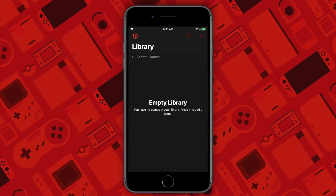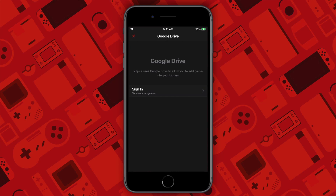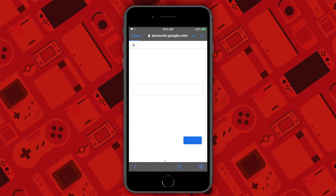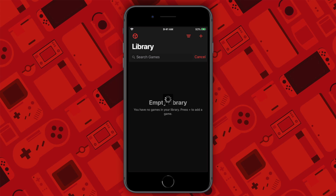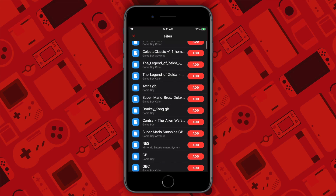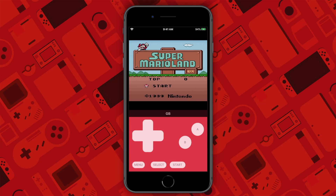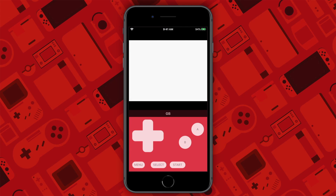Now I cannot tell you where to exactly find ROMs due to legal issues, but Google is your best friend when it comes to this. To add a game, go to the plus button. It will display a drop-down menu that will give you multiple options to get your file from. Eclipse makes it easy to connect Dropbox or Google Drive to store all of your ROMs and files. Select your game and it will be added to your library. You can edit the box art and name just by holding the icon or sliding to the left in list mode.